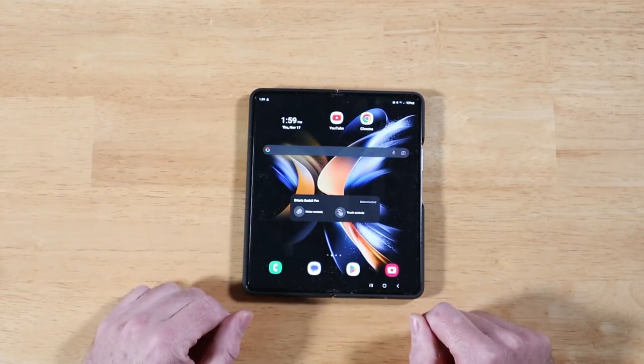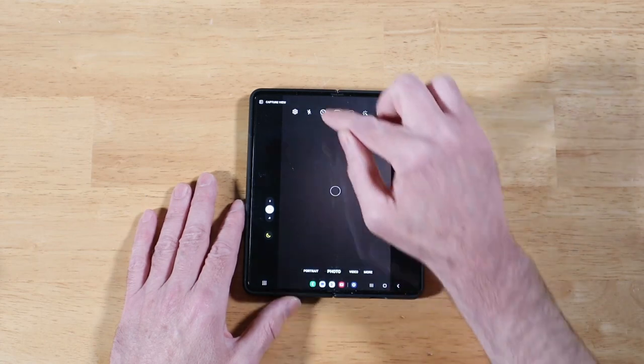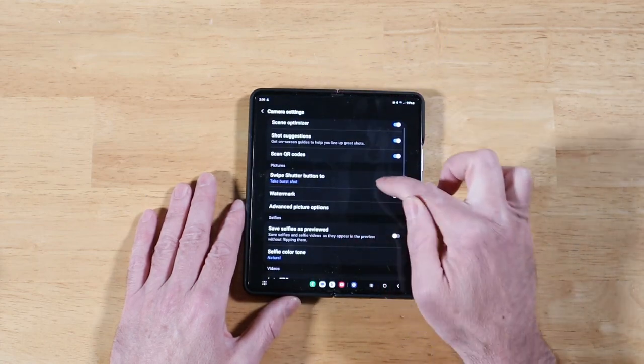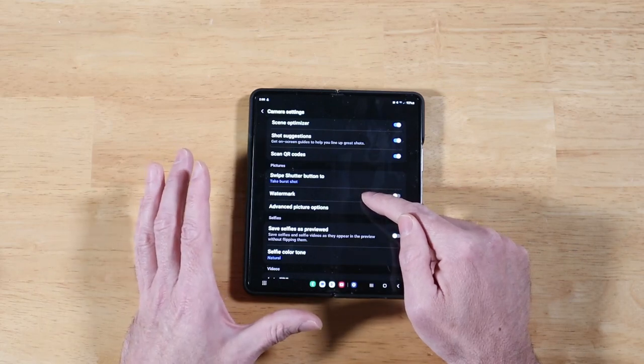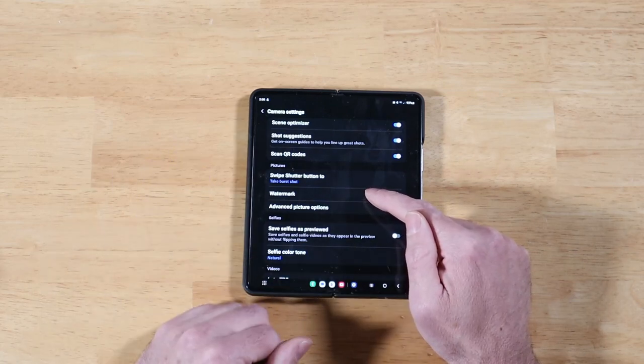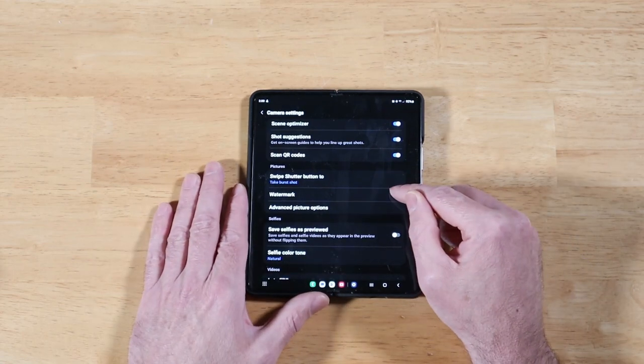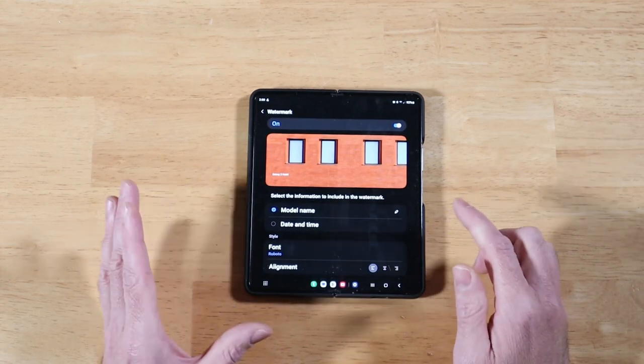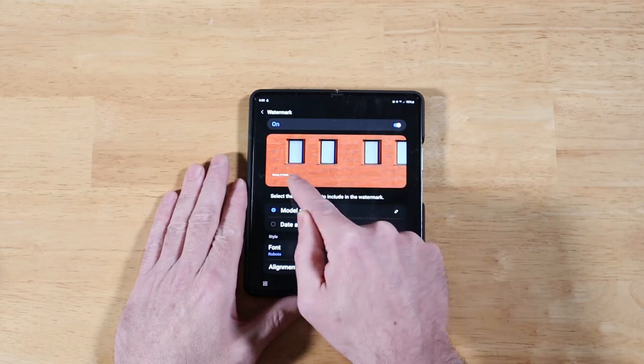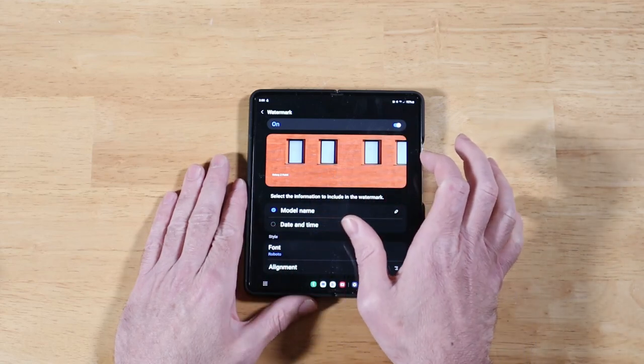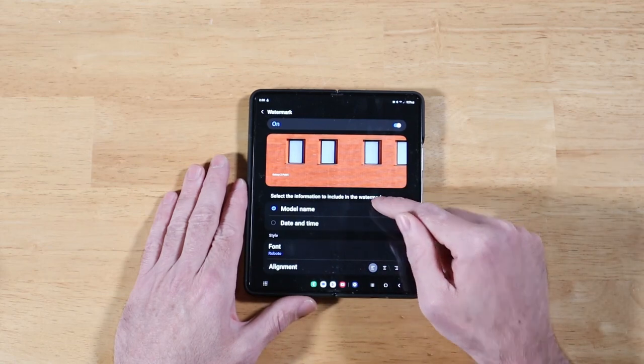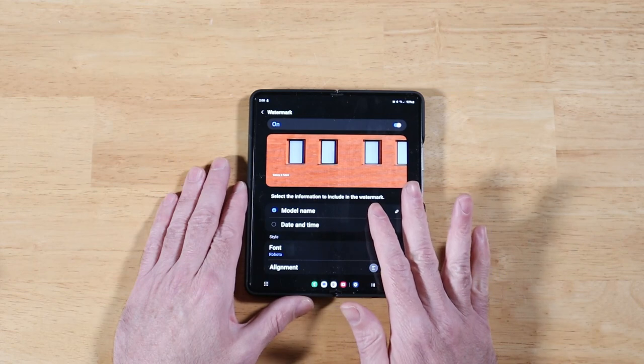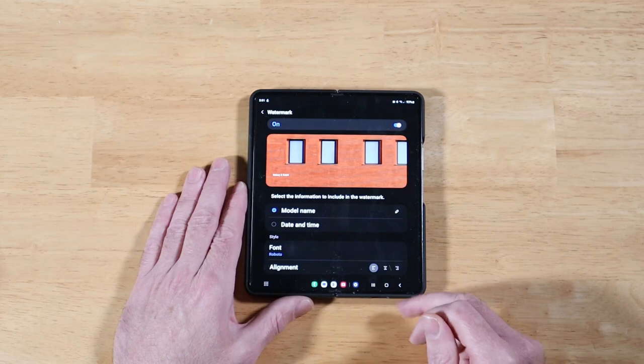The next feature I want to talk about is with the camera application. Open up the camera, go into Settings, and then right here we have this Watermark option. This isn't new, this has been around since the last One UI. But we have some new added functionality here. In the past, the only option you had was to enter in some specific text. Now we can add the model number, date time, we can pick our font, we can pick the alignment. So a lot of options have been added here for the Watermark section.